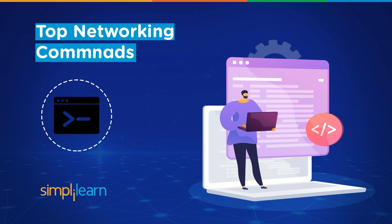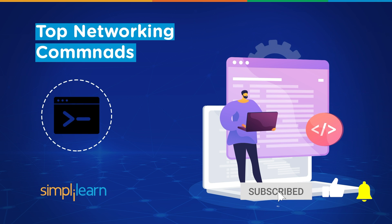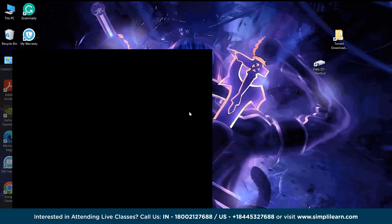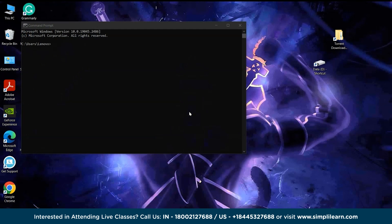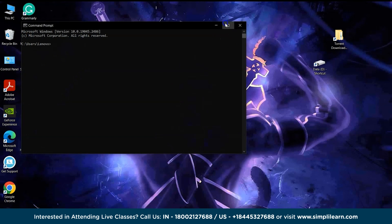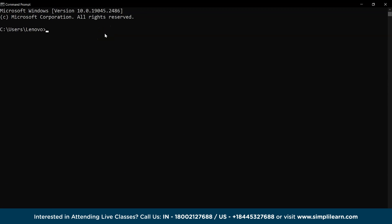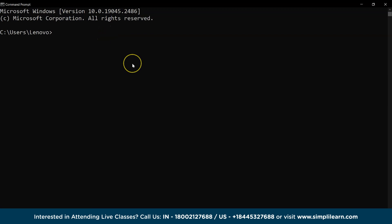But before we begin, if you love watching tech videos, subscribe to our channel and hit the bell icon to never miss an update from us. To begin practicing the commands, we need to access the command prompt application using the cmd command in the start menu. Now let's begin with the list of commands.